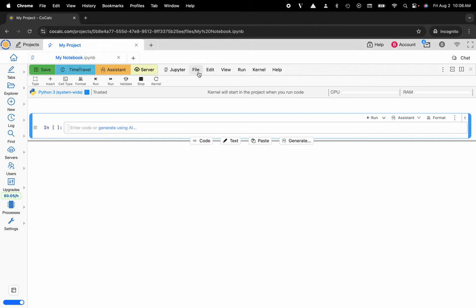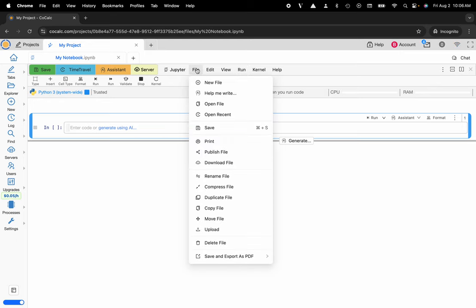You could select file, edit, view, run, kernel, or help. And maybe here I'll go ahead and select file, and I would like to add the publish functionality to my toolbar.